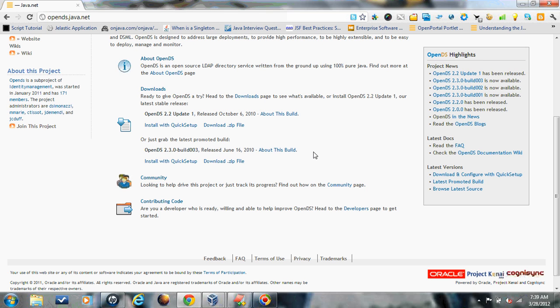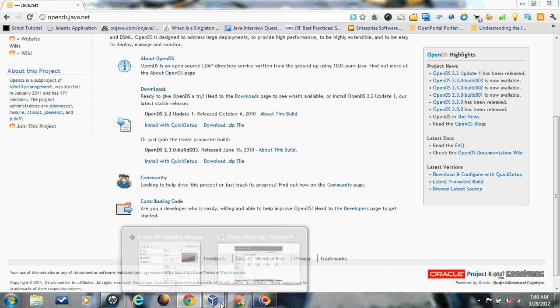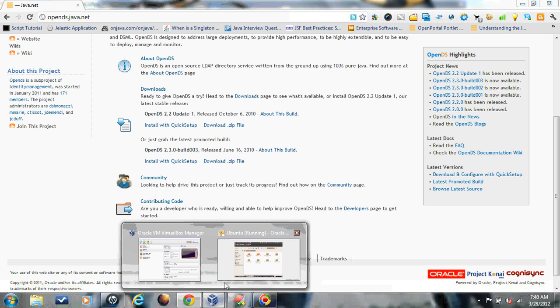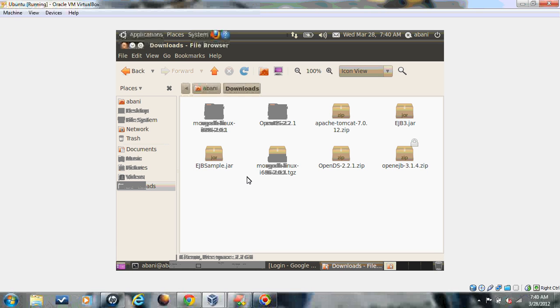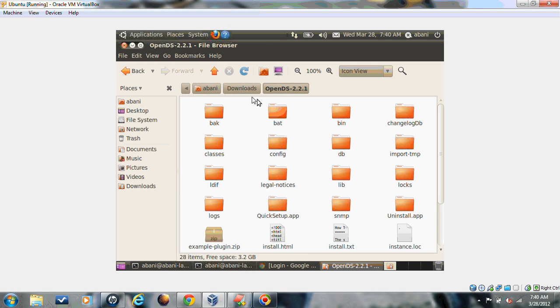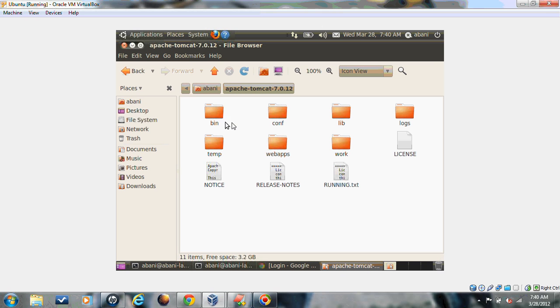I have downloaded one OpenDS server and configured it with Tomcat server. I'll show you what to change in server.xml and how it interacts with LDAP server to authenticate users. I've used Ubuntu 10 as my host machine and downloaded OpenDS 2.2.1. It's already been set up.